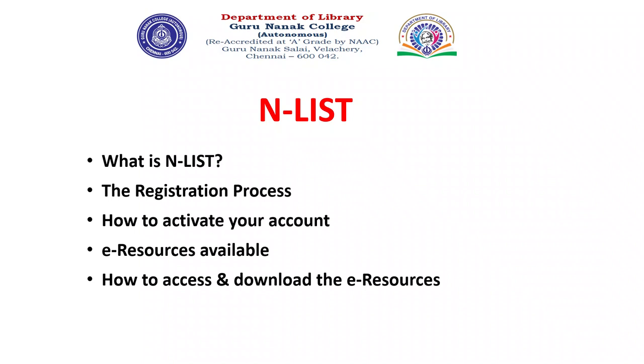Dear Learner, we are going to learn what is NLIST, the registration process, how to activate your NLIST account, e-resources available, and how to access and download the e-resources.